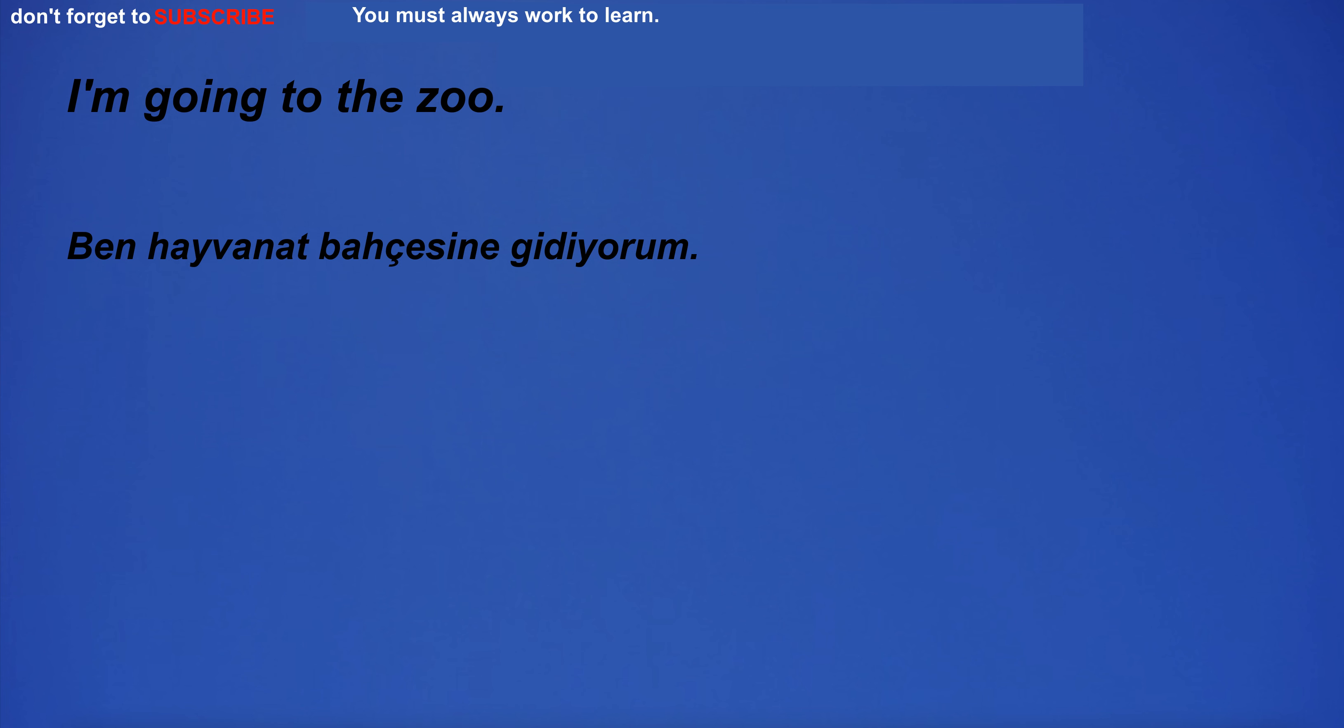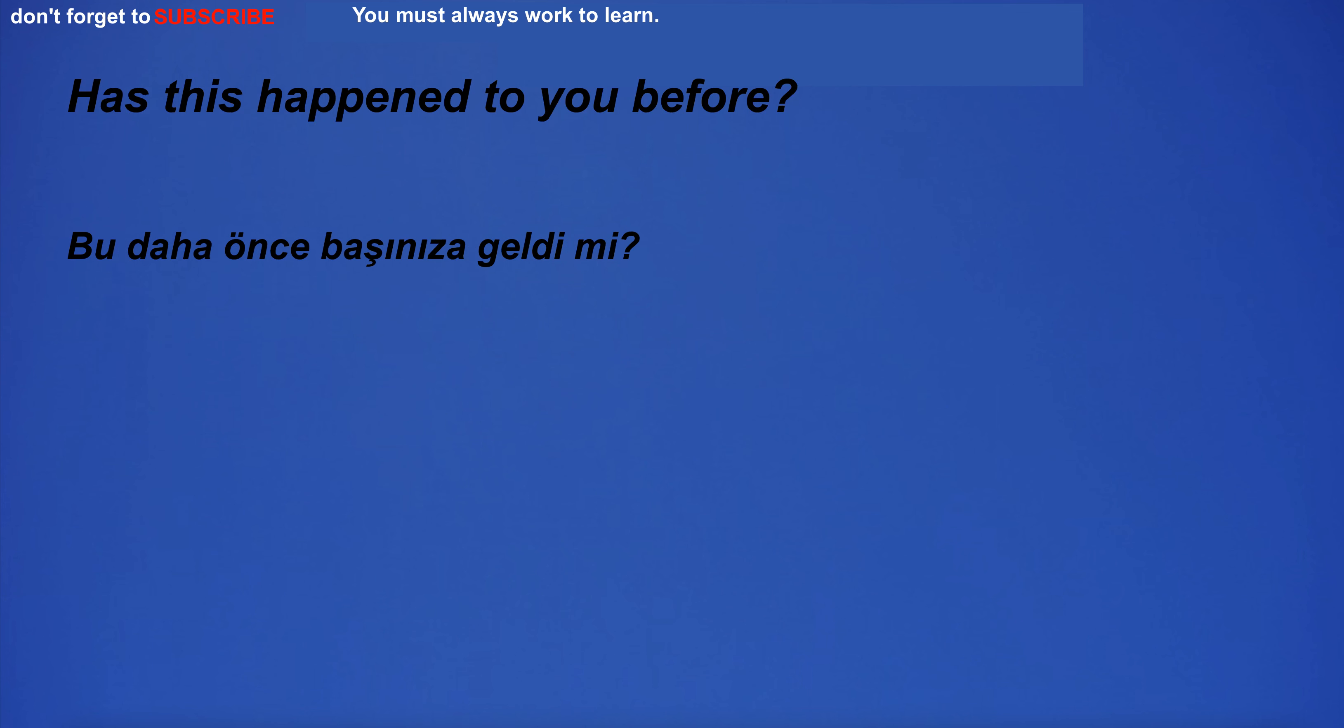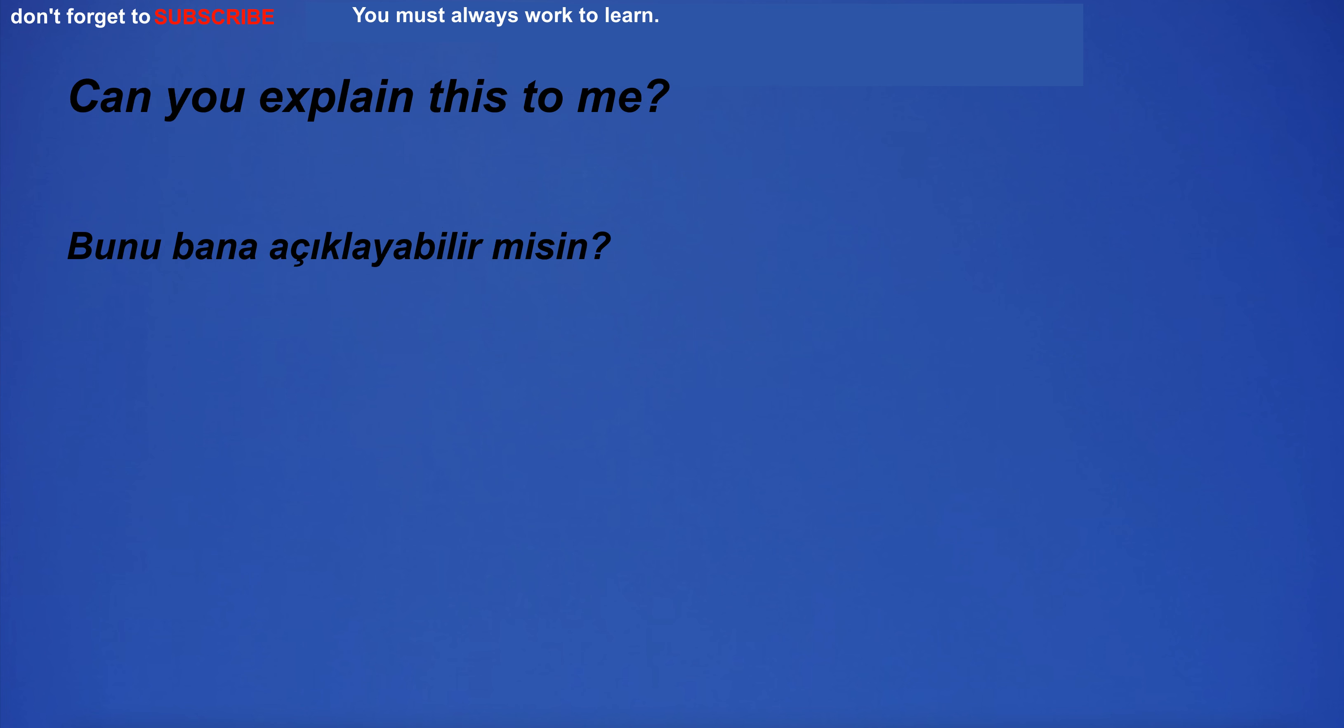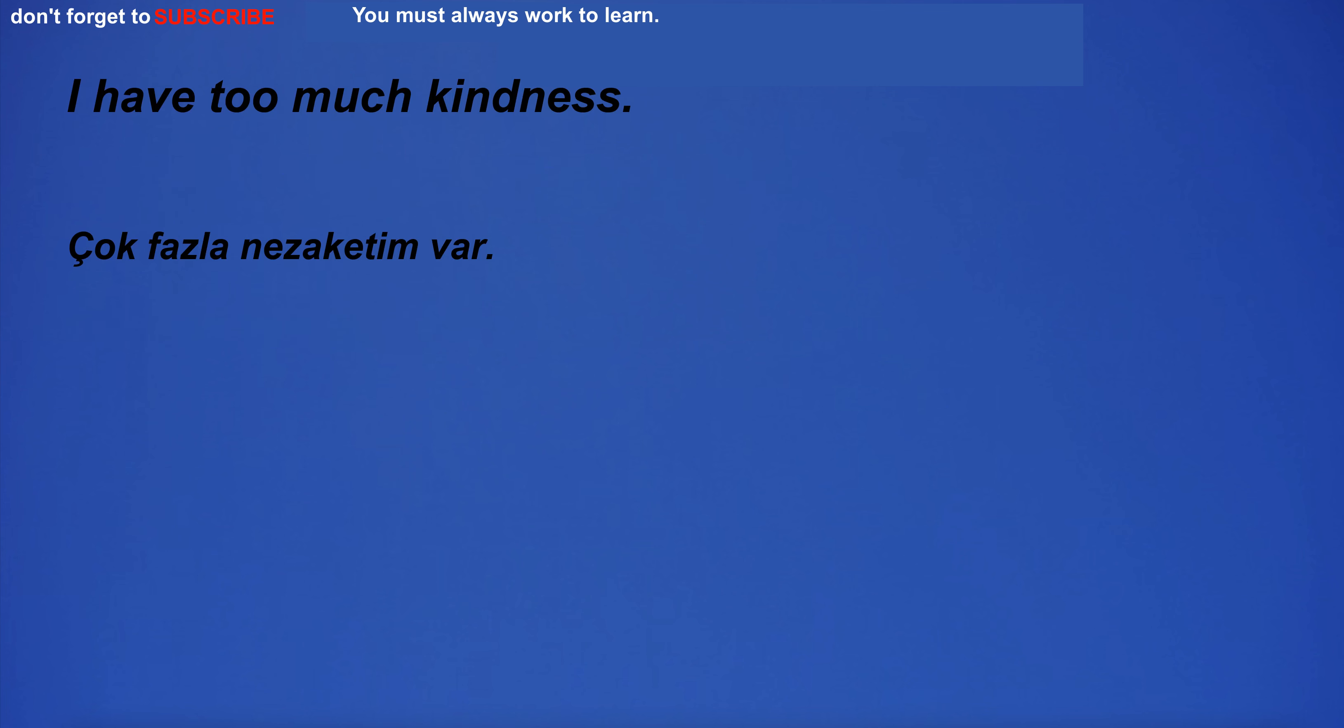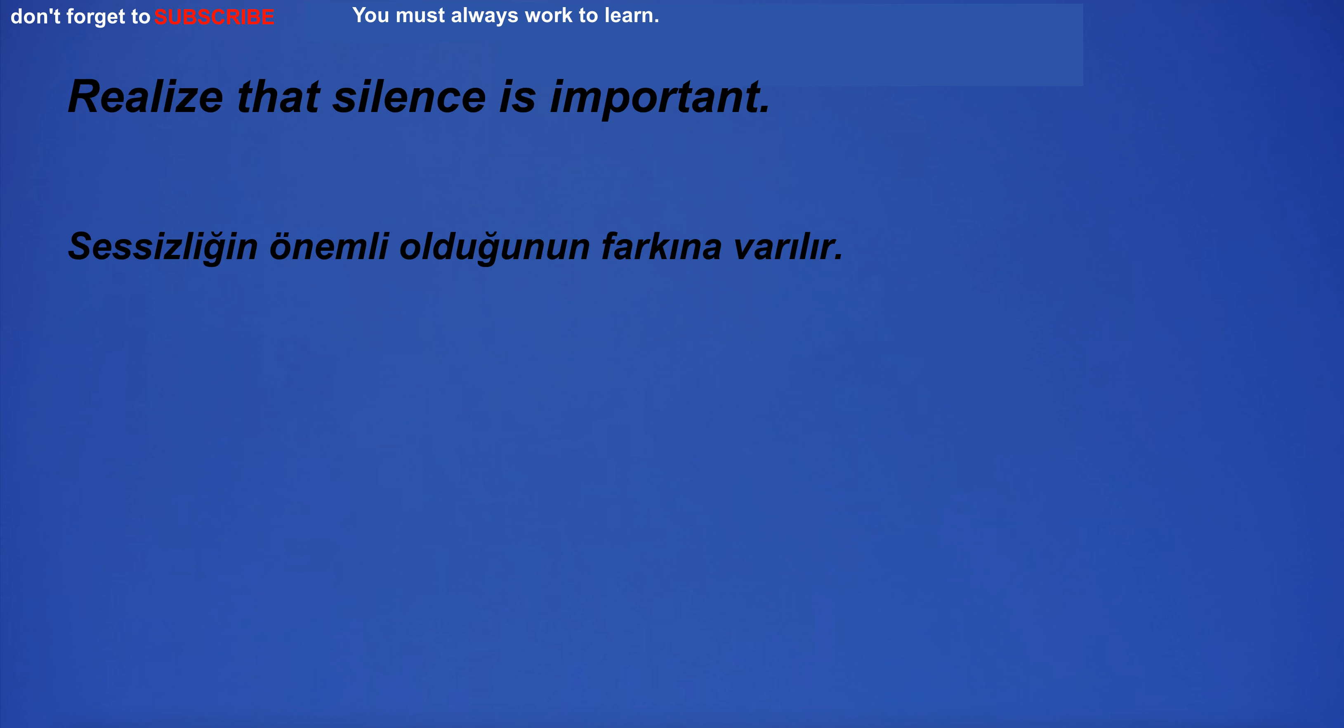I'm going to the zoo. Has this happened to you before? Can you explain this to me? I'm going to the amusement park. I have too much kindness. Realize that silence is important.